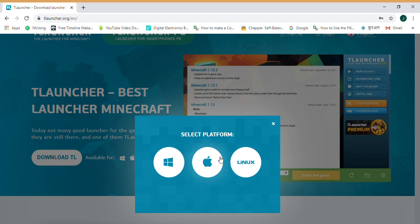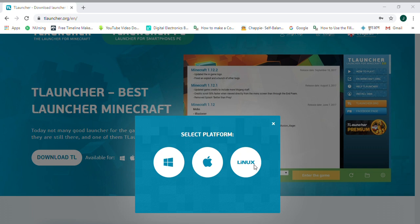And this is how we can download Minecraft T Launcher. If you like the video, please like, share and subscribe my channel. See, it is here and it will start.